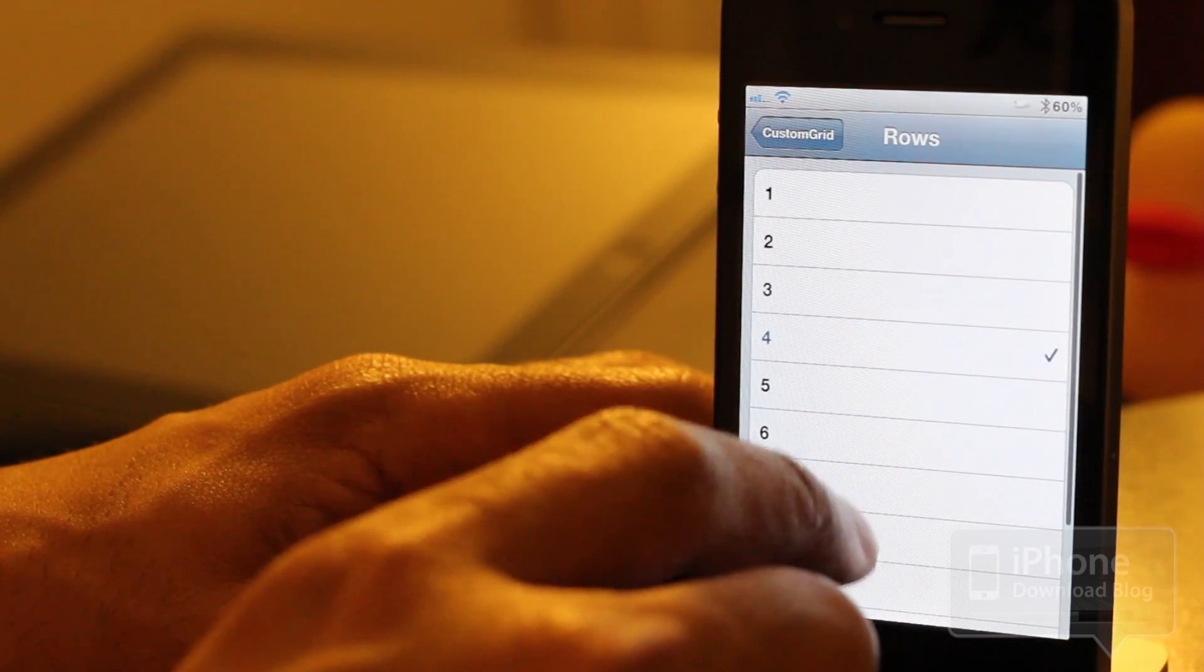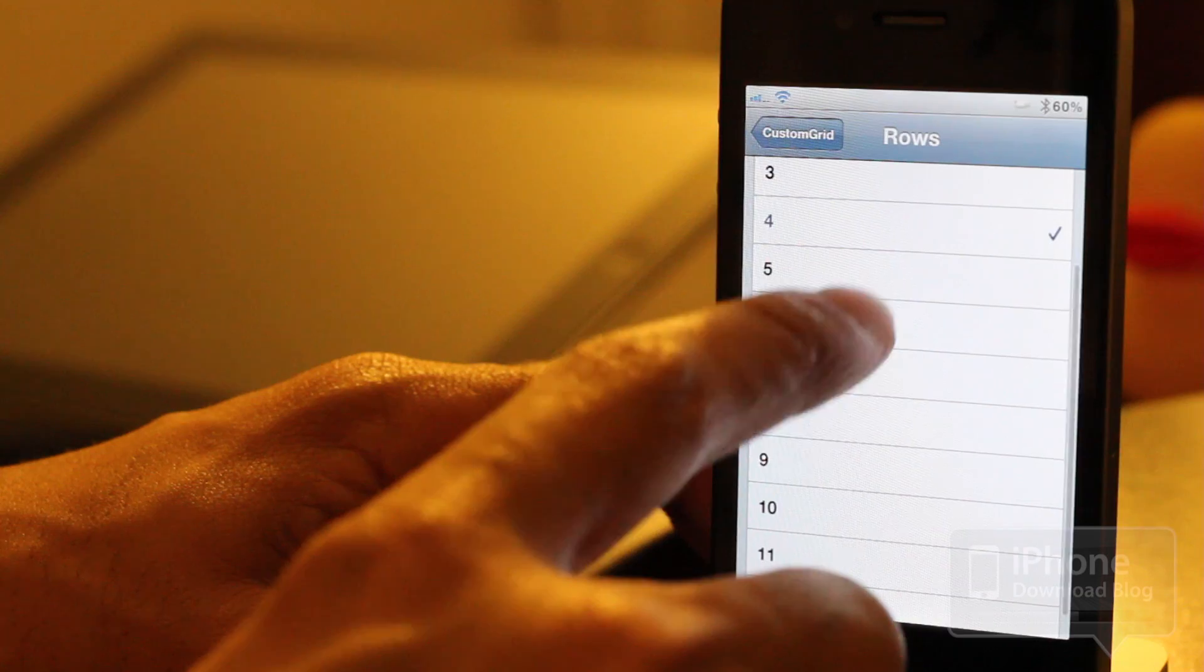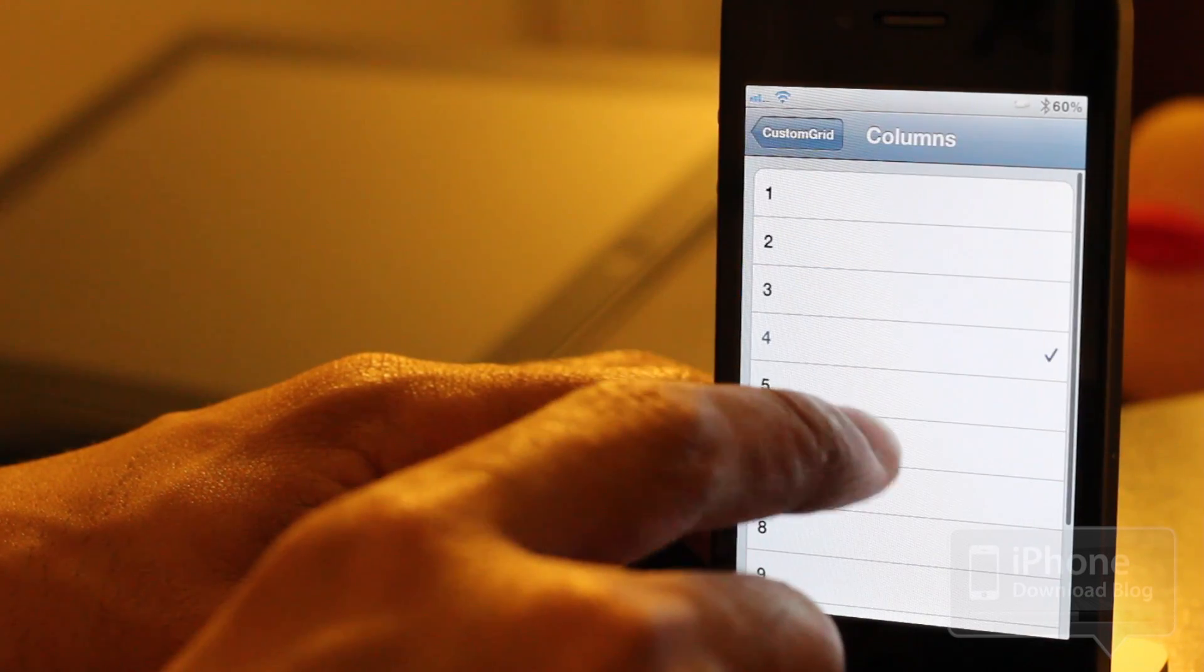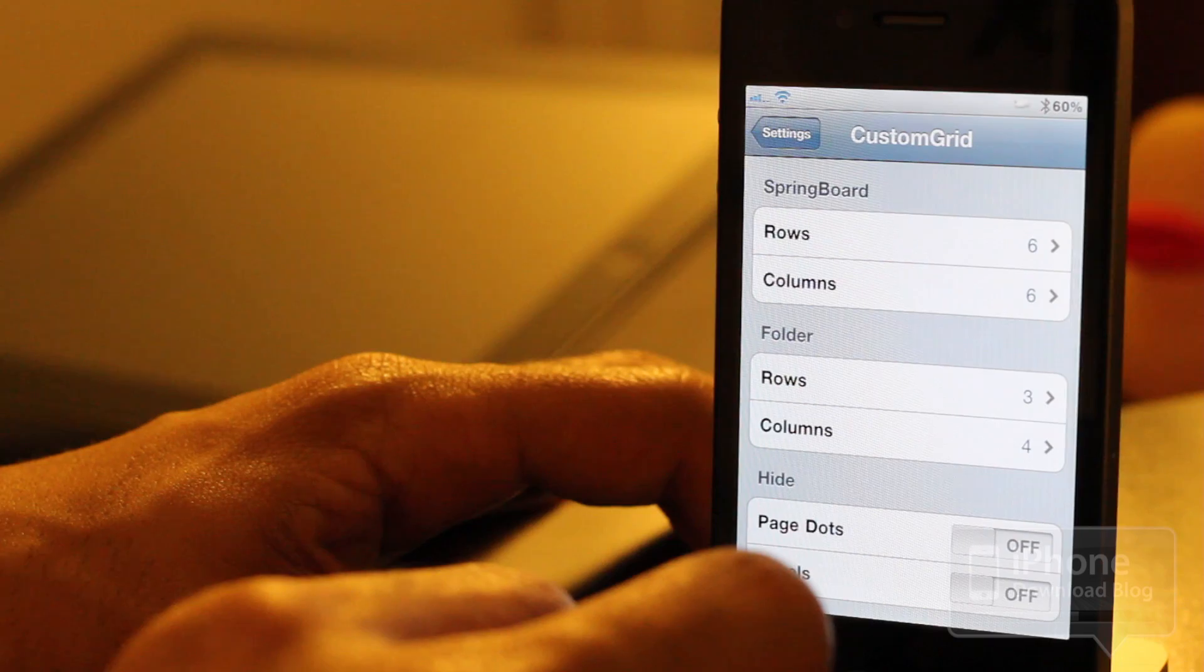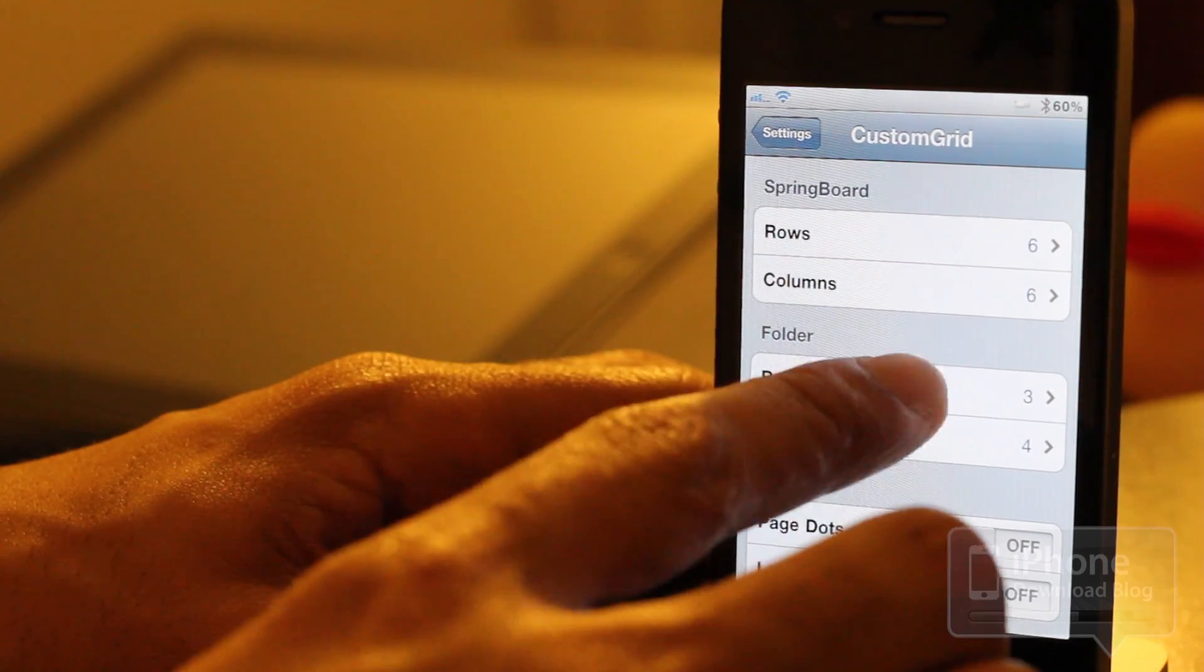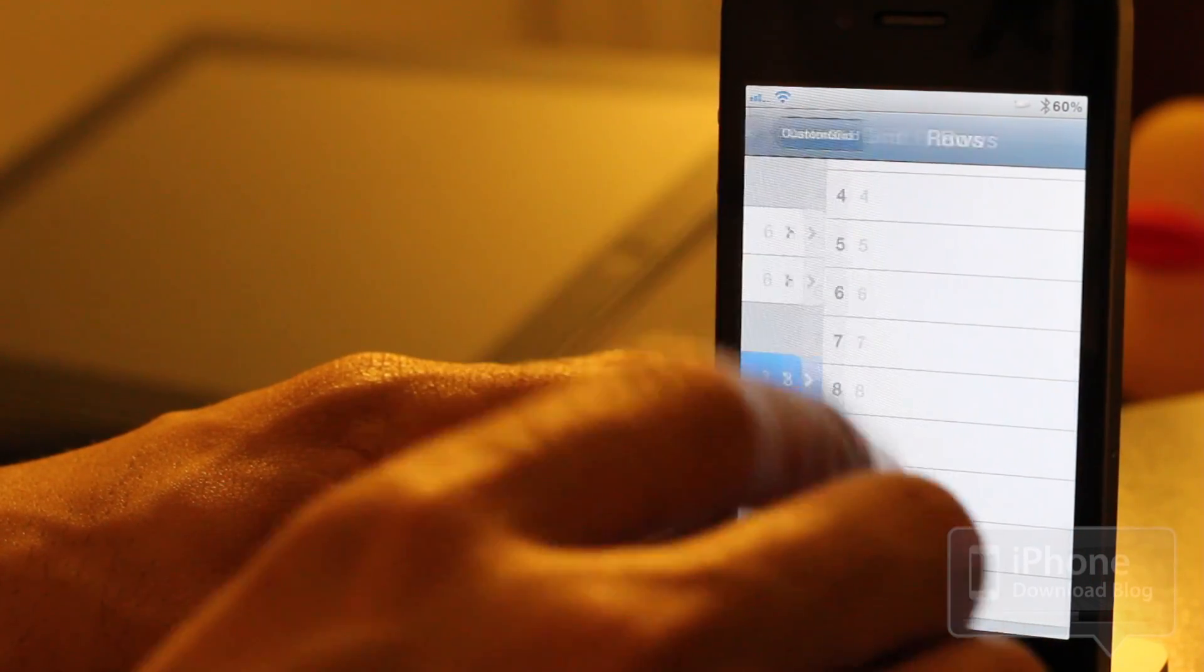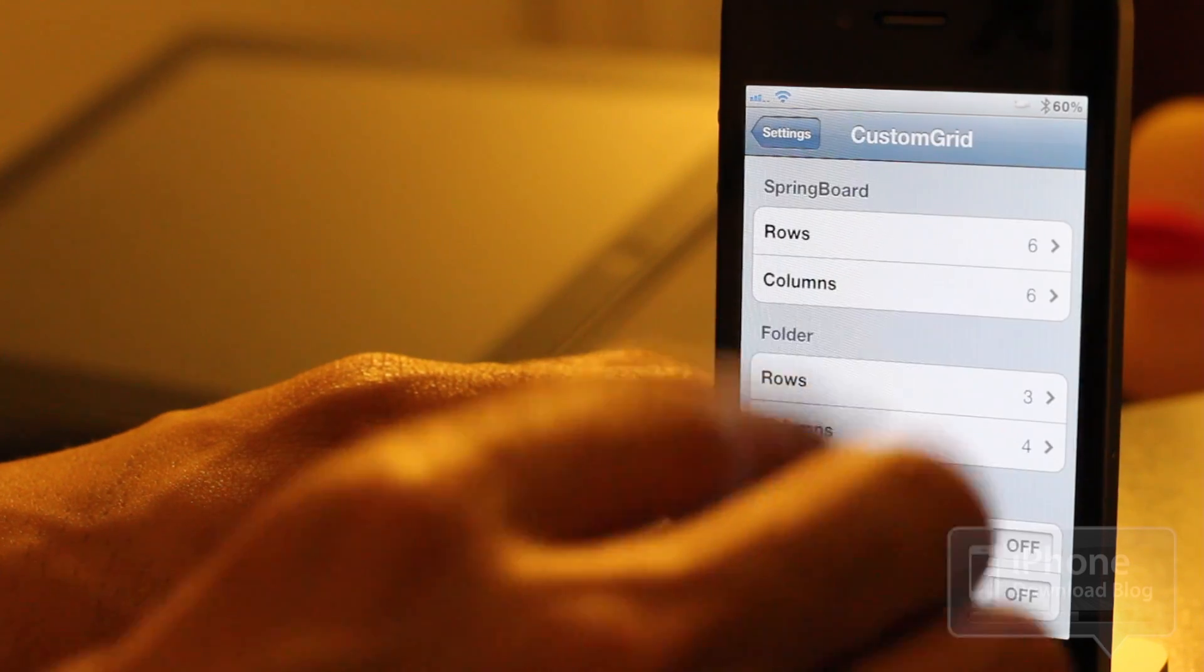So let's just adjust this. Let's add six rows and six columns. We'll just do the springboard here. The folders is the same thing—you can add up to 12 rows and up to 12 columns as well.